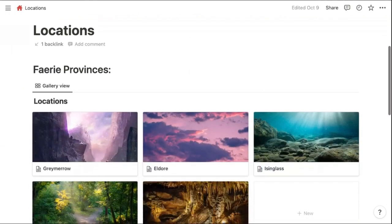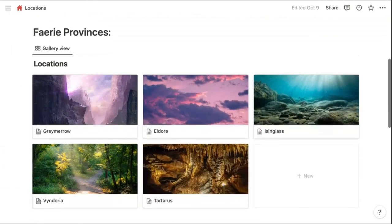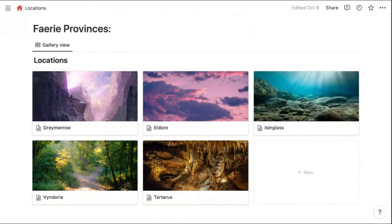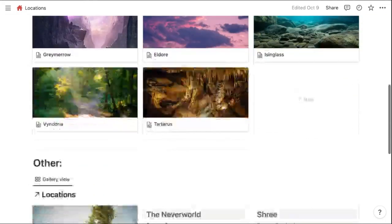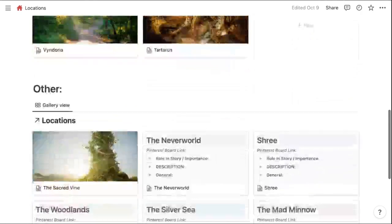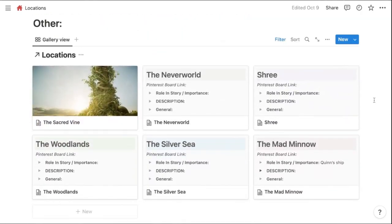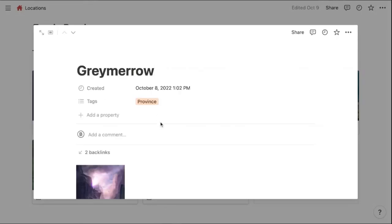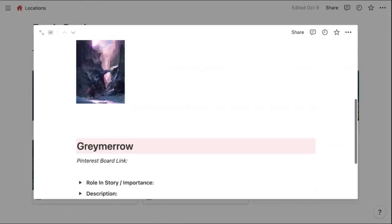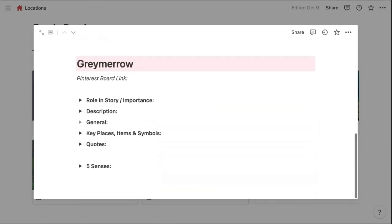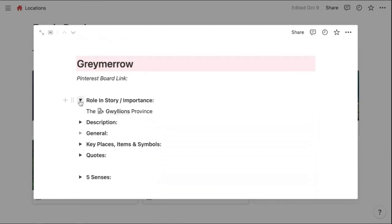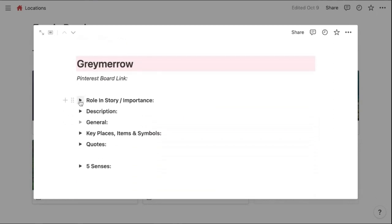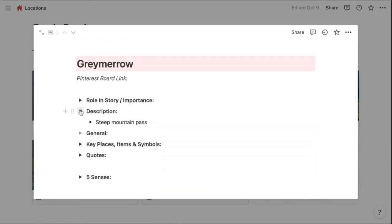My locations page is very similar where I have sections for different types of locations in my story. This one is for the five fairy provinces in my story for the different fairy clans. And then I have a few other ones here. If I go into one of the fairy provinces, you'll see that I also have a locations profile with different details that I can toggle as well.